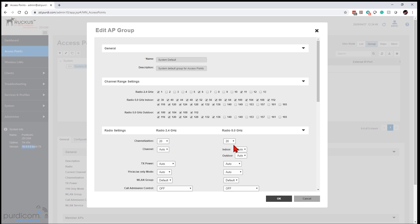I'll set the 2.4 GHz channelization to 20 MHz wide. For 5 GHz, if it's on auto, I'd highly advise using 40 or 20 MHz. When you use 40 MHz you're bonding two channels together. For hospitality, skyscraper deployments, or corridor placements, I'd use 20 MHz channels so you have more non-overlapping channels in the 5 GHz spectrum and avoid limiting channel reuse. For a school or big open area, 40 MHz is fine, but for hospitality I typically go with 20 MHz.